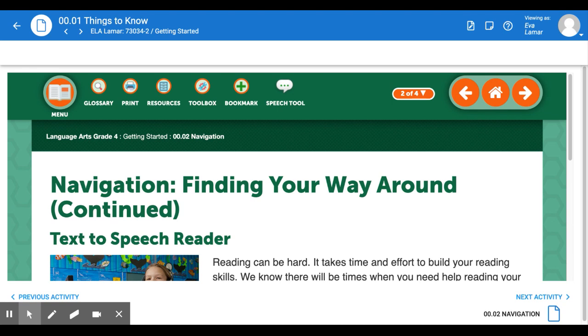Hello, this is Mrs. Lamar. Let's look at how to make the text get read out loud to you. We call that a text-to-speech reader.